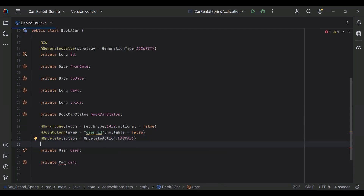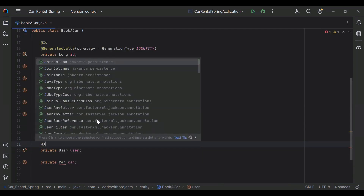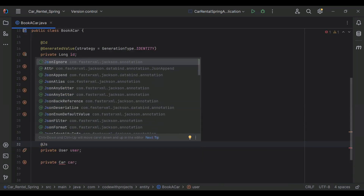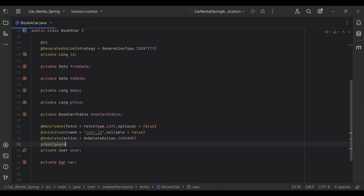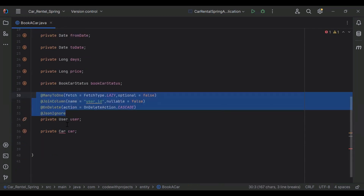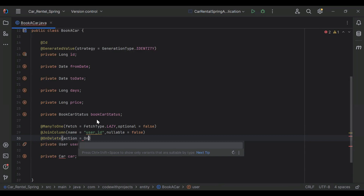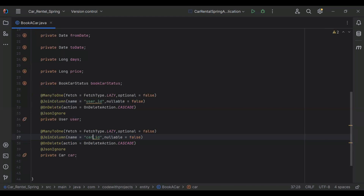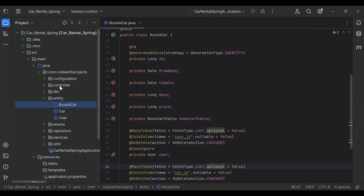I'm going to add @JsonIgnore as the fourth annotation. Let me copy all of these annotations and this property, and for the car property I'm going to change the column name to car_id.